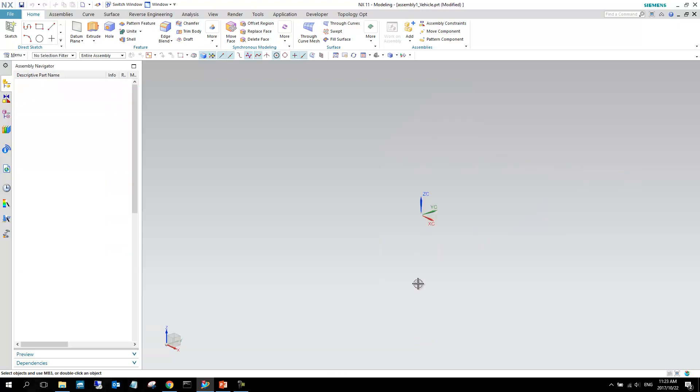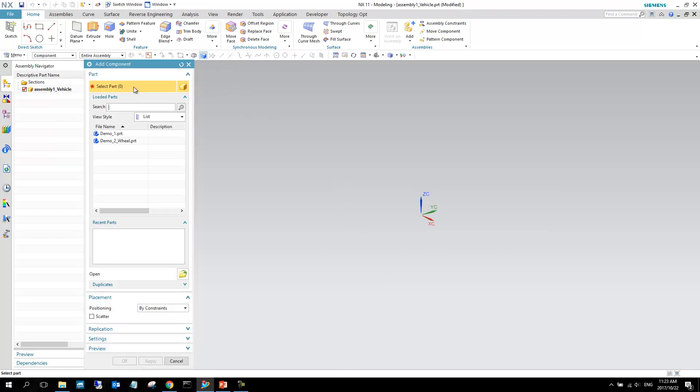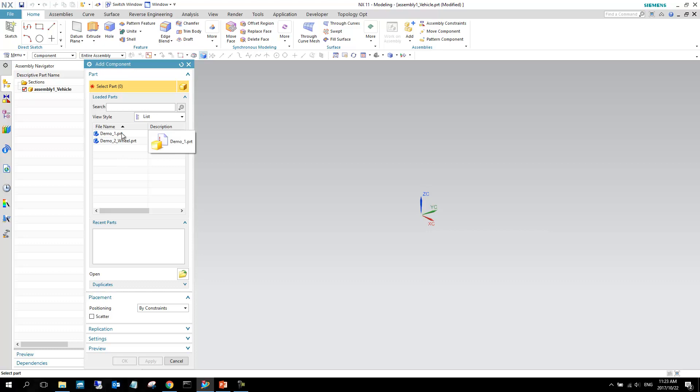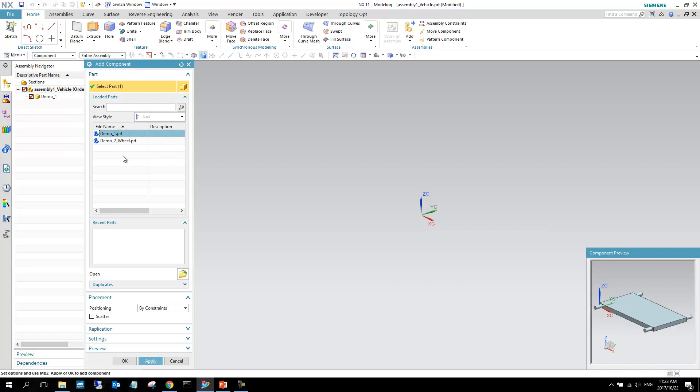So, the first thing that happens when I create a new assembly, we'll see that there's a pop-up for adding components. Okay, so now we can see, so these are two components that we created, and I want to add the demo one part, that's the chassis, and we can see there's a component preview over there, and here we can see how should this component be placed. I'm just going to say move.